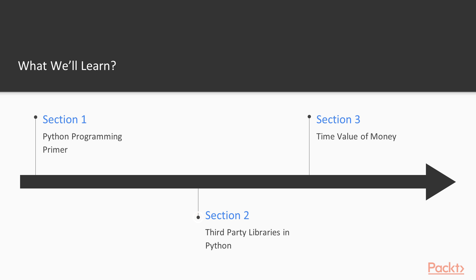Next, we're going to take a look at the third-party libraries that are useful for this course, and those include NumPy, Pandas, Matplotlib, and a few others that we'll see as we go along.